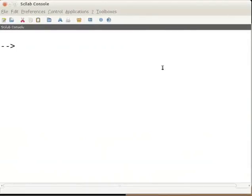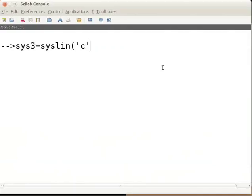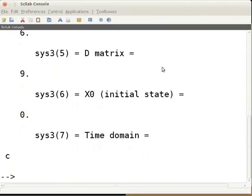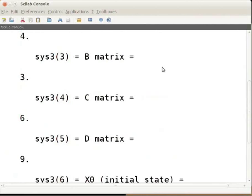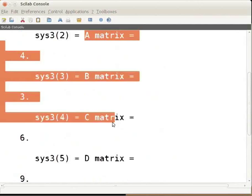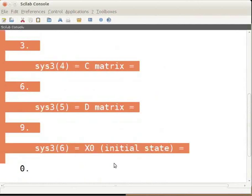Type sys3 = syslin('c', 4, 3, 6, 9) and press enter. Press enter to continue the display. This is an example for a single state, single input, single output system. The output will have matrices A, B, C, D and initial state x0.